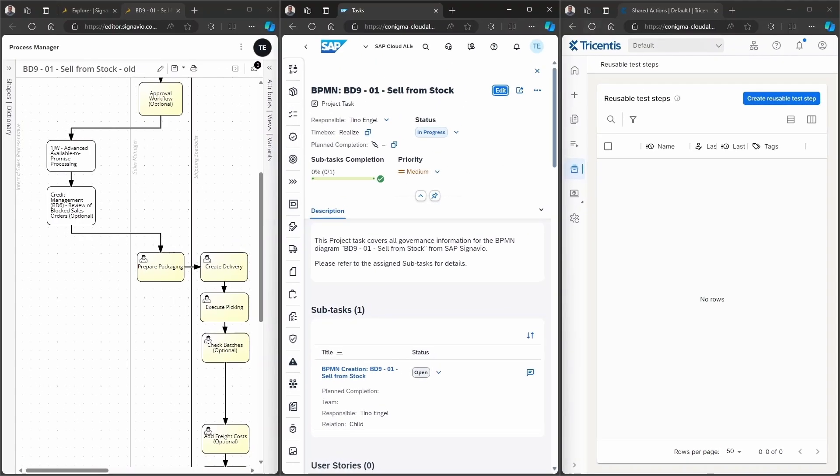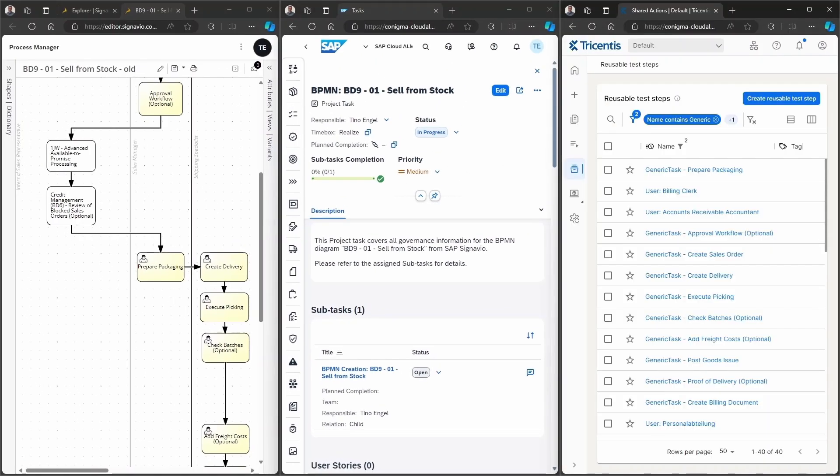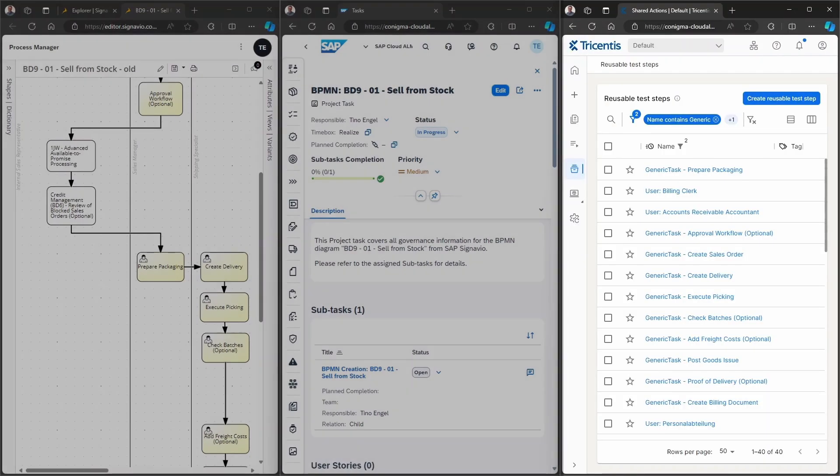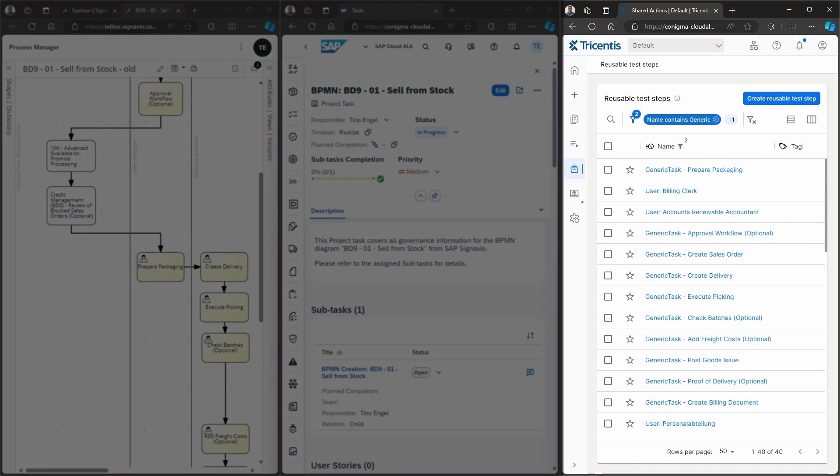Now, a refresh is performed in Tricentis TTA. After this refresh, we can see that the corresponding reusable test steps have been created in Tricentis TTA. The reusable test steps reflect the single elements in the BPMN diagram.